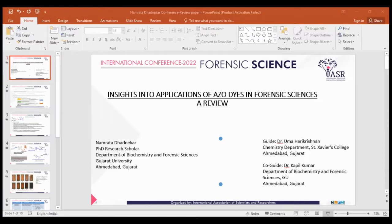My topic for today's conference is insights into applications of azo dyes in forensic science — a review. Starting with the significance of detecting amino acids, drugs, and fingerprints in forensic science: amino acids are present in the human body abundantly and are used as biological samples for diagnosis of various diseases or as precursors of biomarkers. They are present in blood plasma and urine, either in free form or in bound form. Drugs have an intoxicating or fatal effect on the body, making their detection crucial in cases of rape, murder, and suicidal cases. Fingerprints can establish a strong relationship between a crime scene and a criminal.